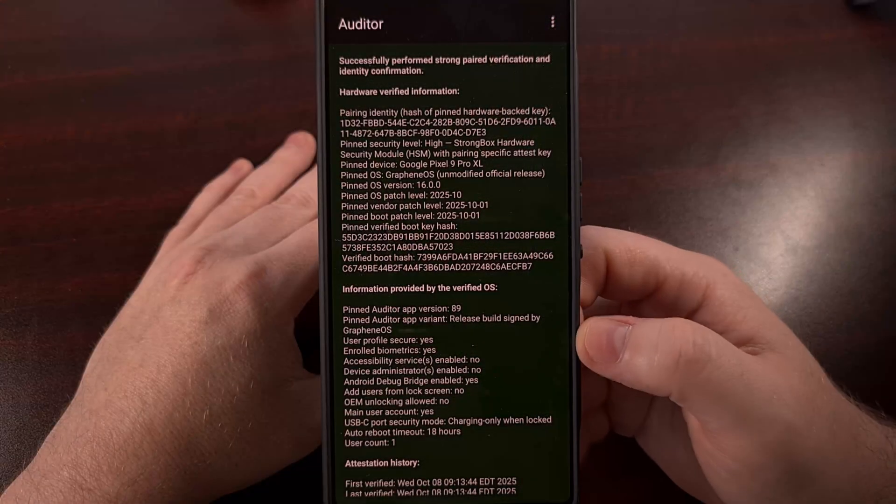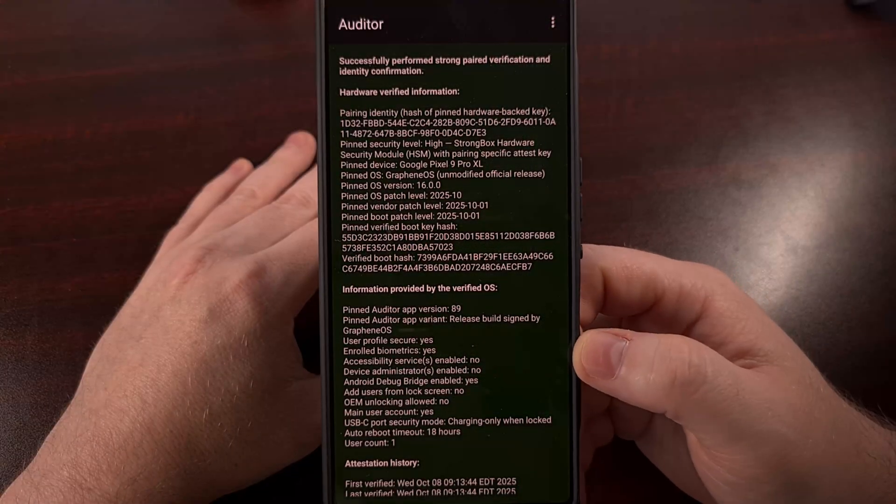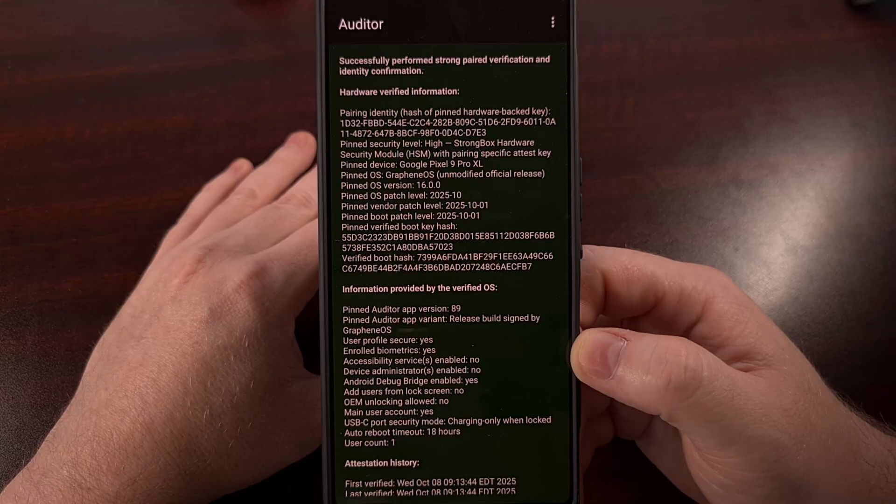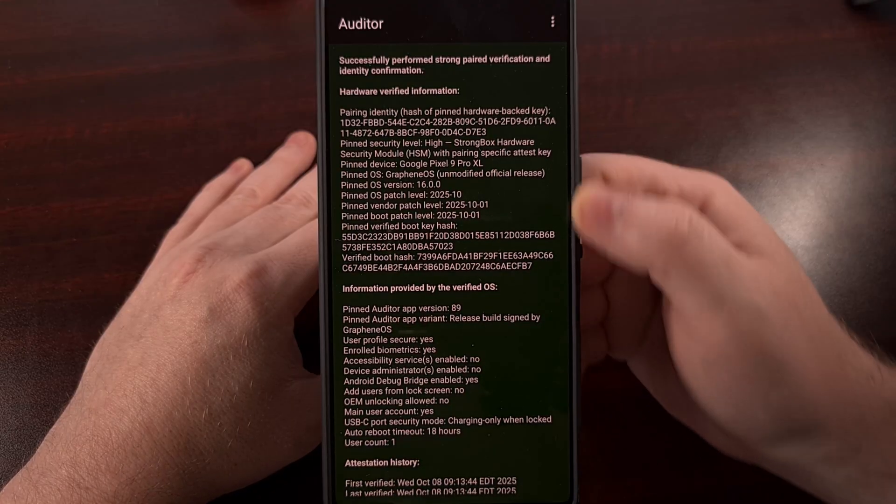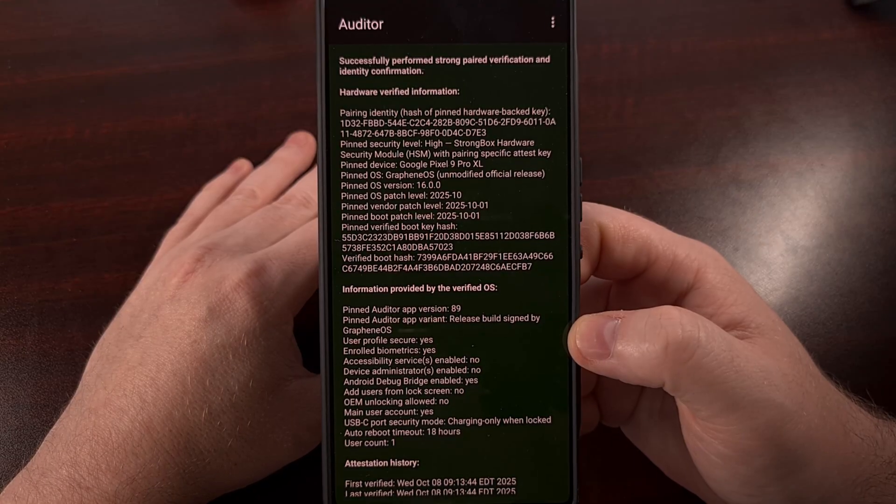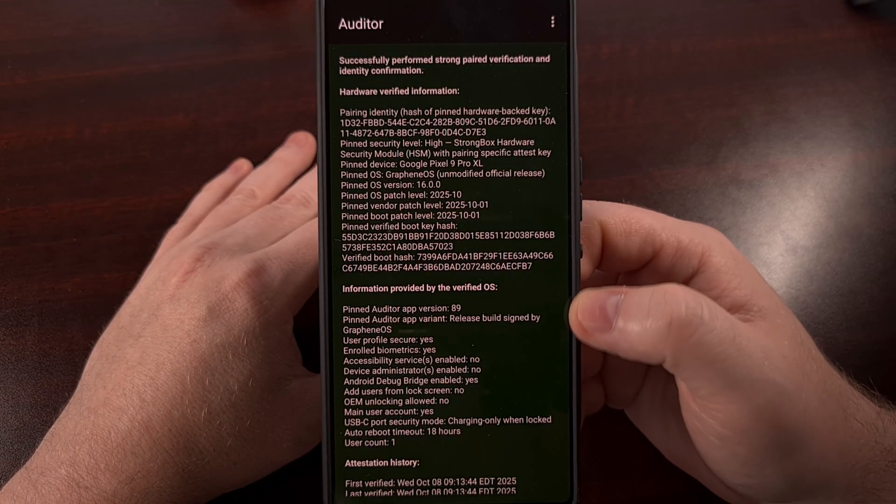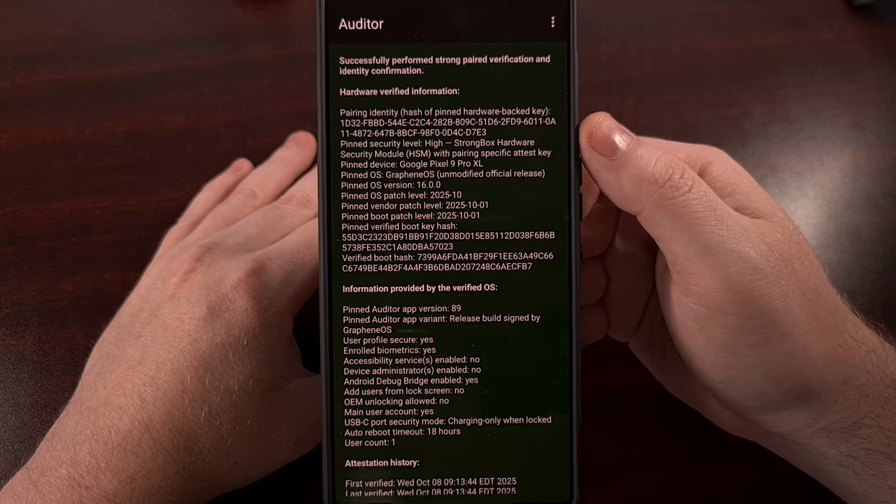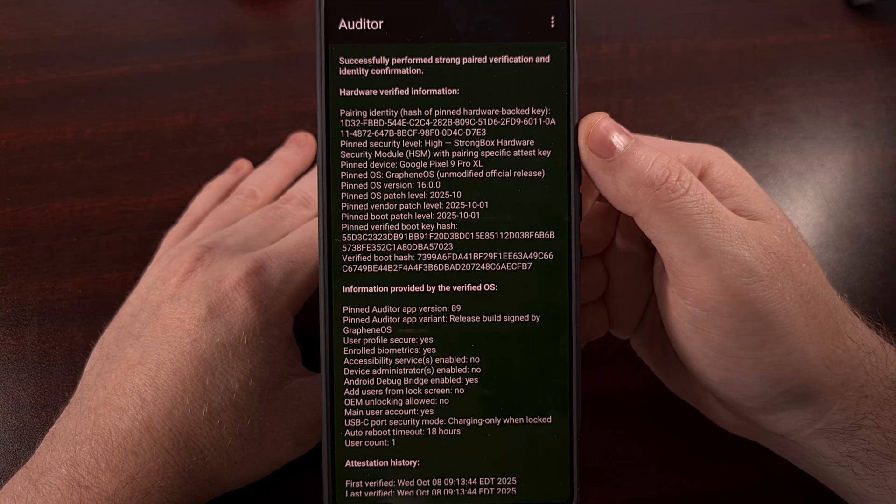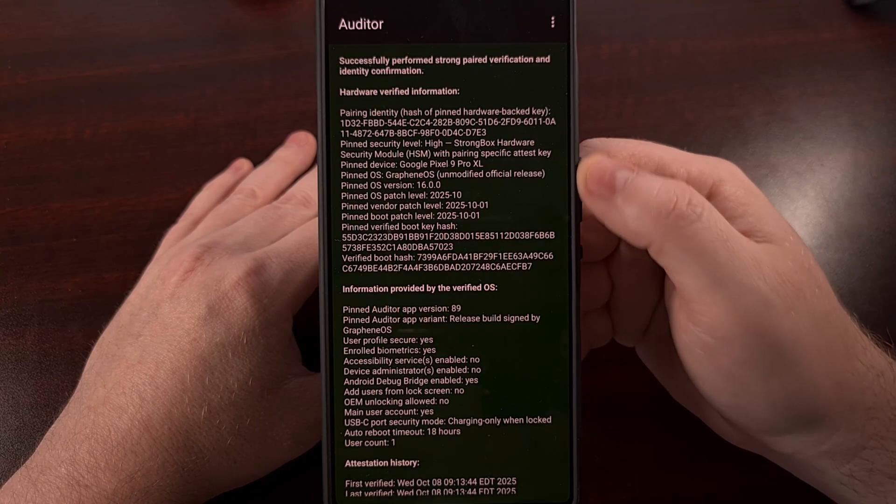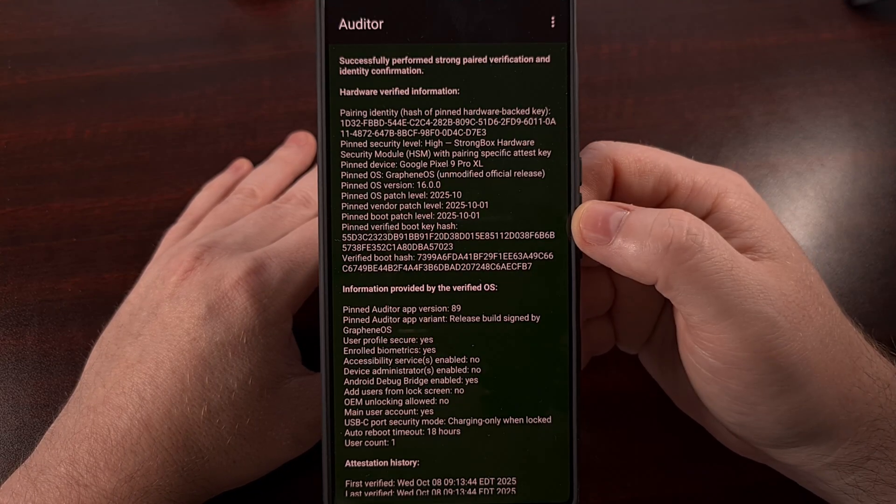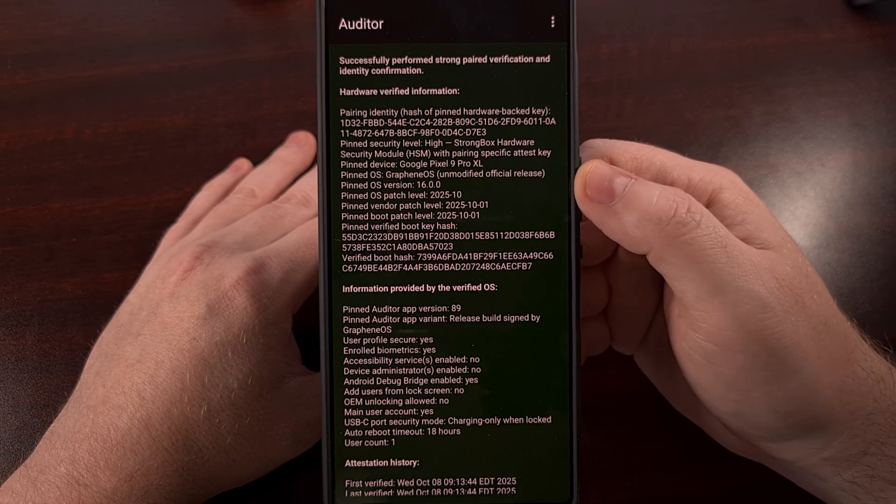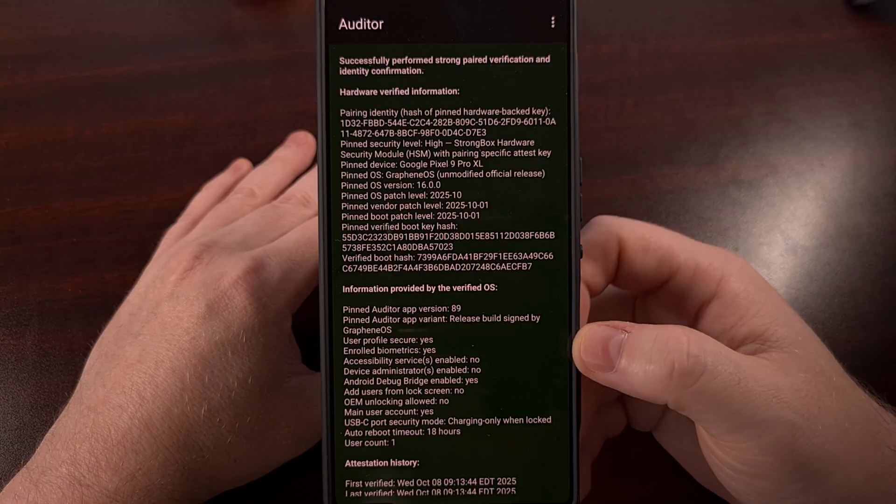If everything goes smoothly, then you'll get a message like this, telling you that your verification went successfully. And then it will display some other details about that device.